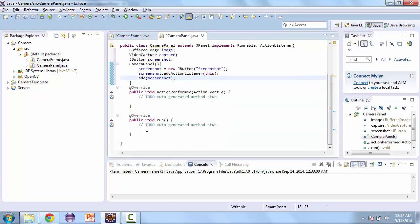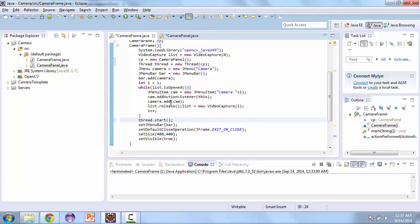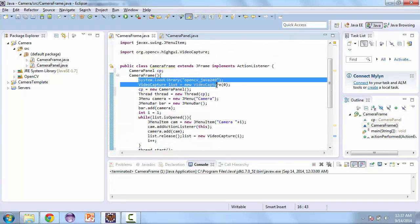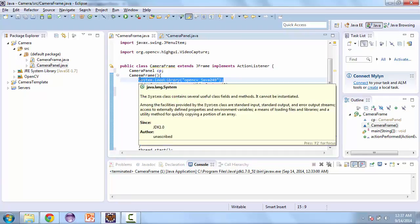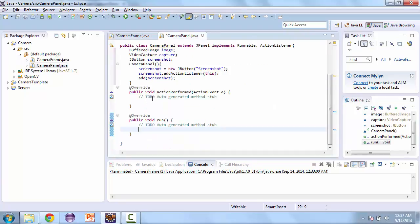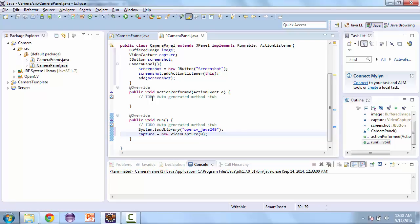And then we'll start on the run method. So first thing we need to do is copy this so that we're able to load the library over here as well. And then capture is going to be equal to a new video capture and we'll start this off at zero. And then we'll set up the camera frame to be able to change this. Next we'll need a mat and this is how we capture the images. And so that's equal to a new mat.